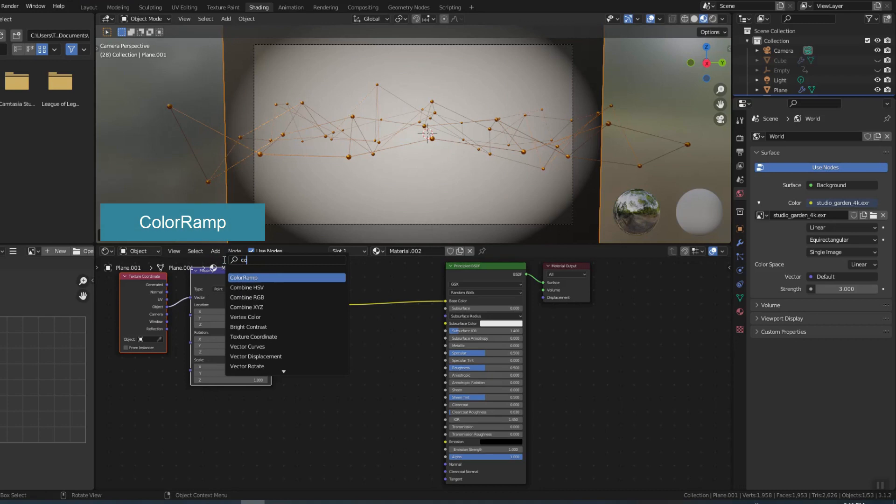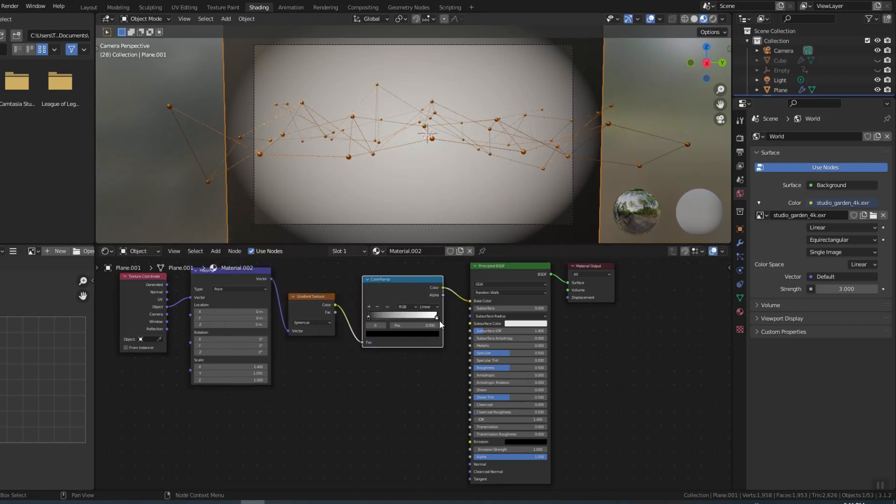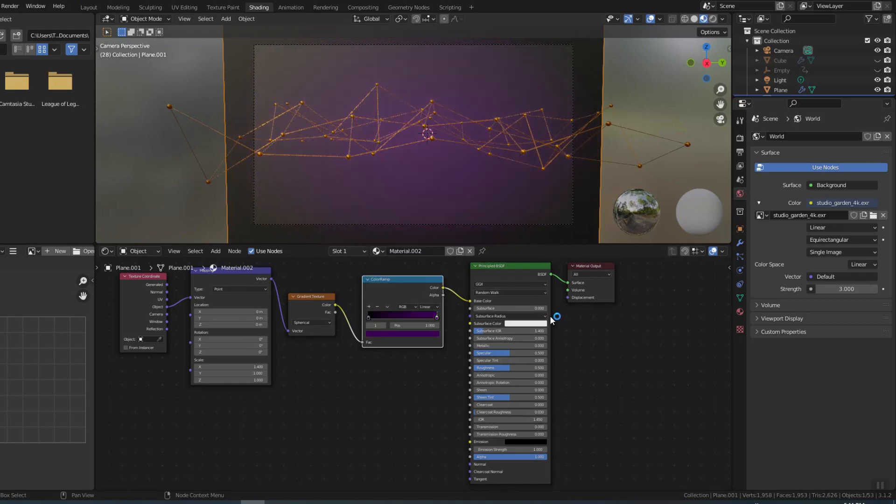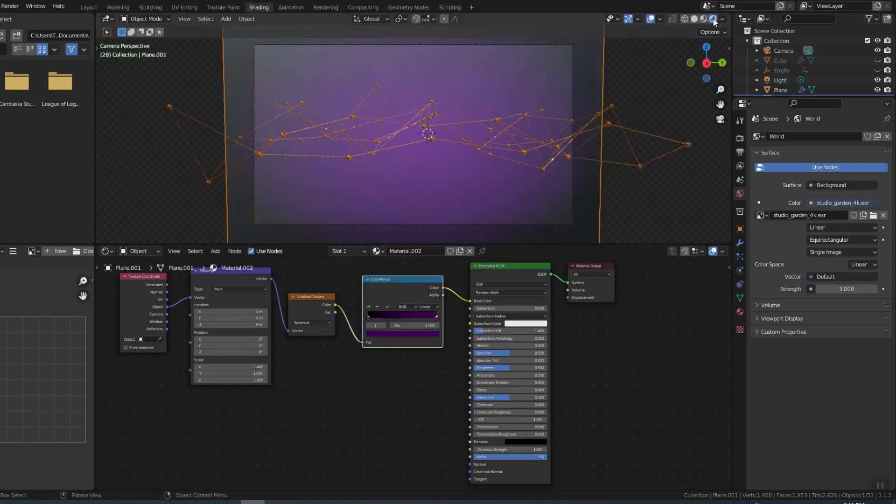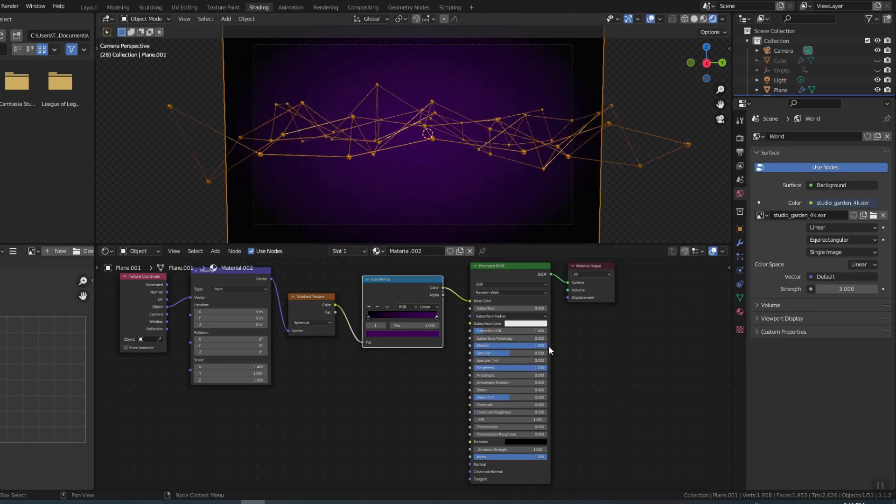Add color ramp to change color. Maximize roughness and metallic so that the color is not affected by the angle of light.